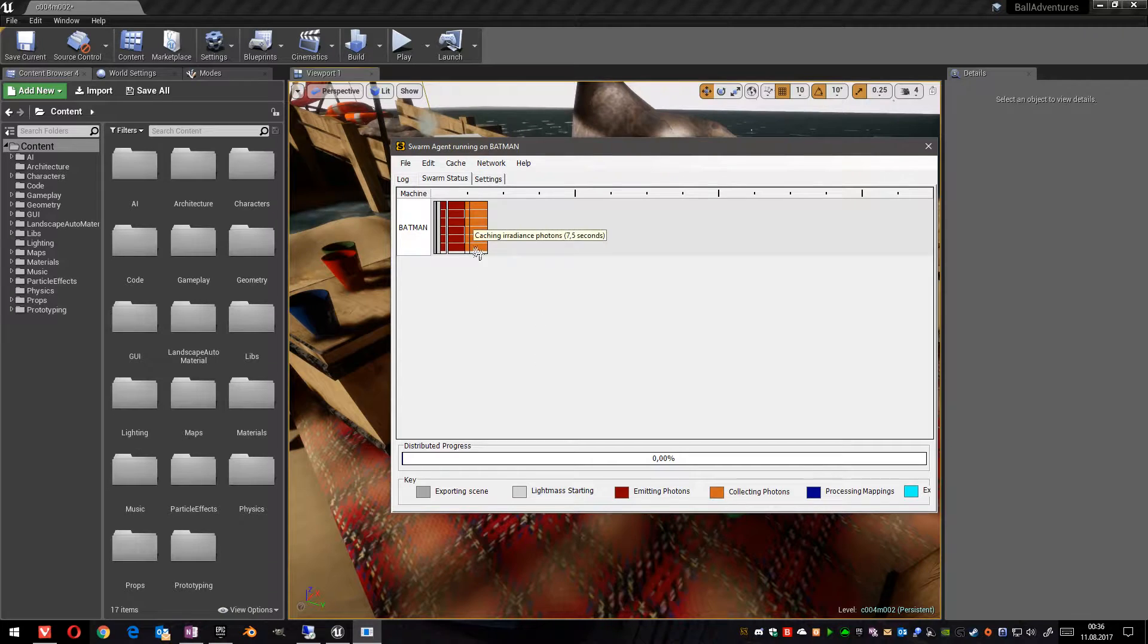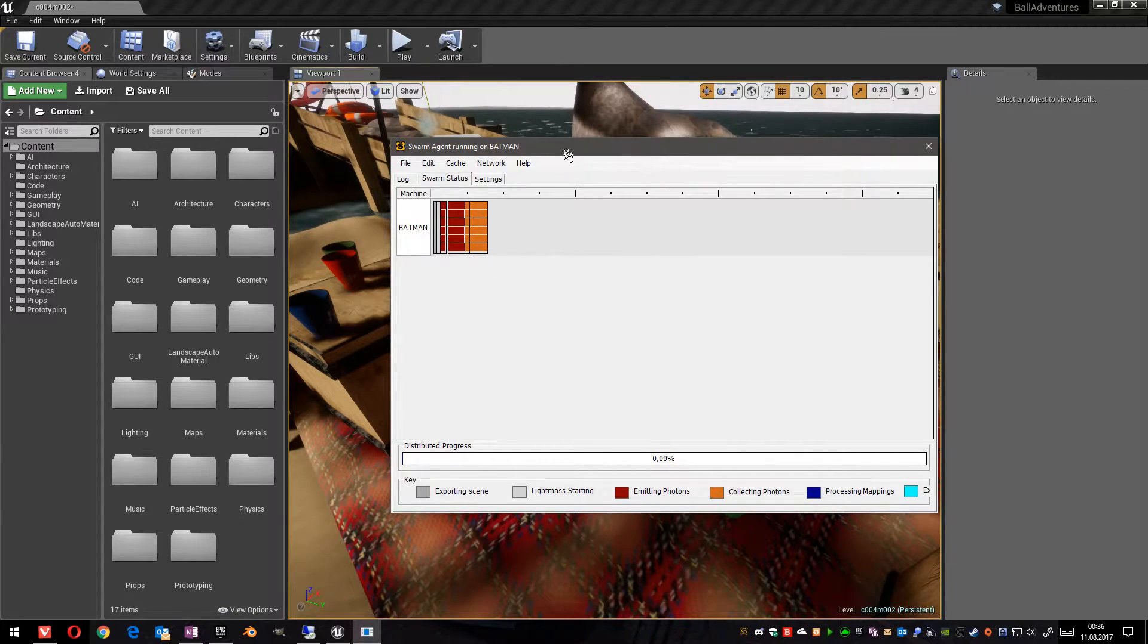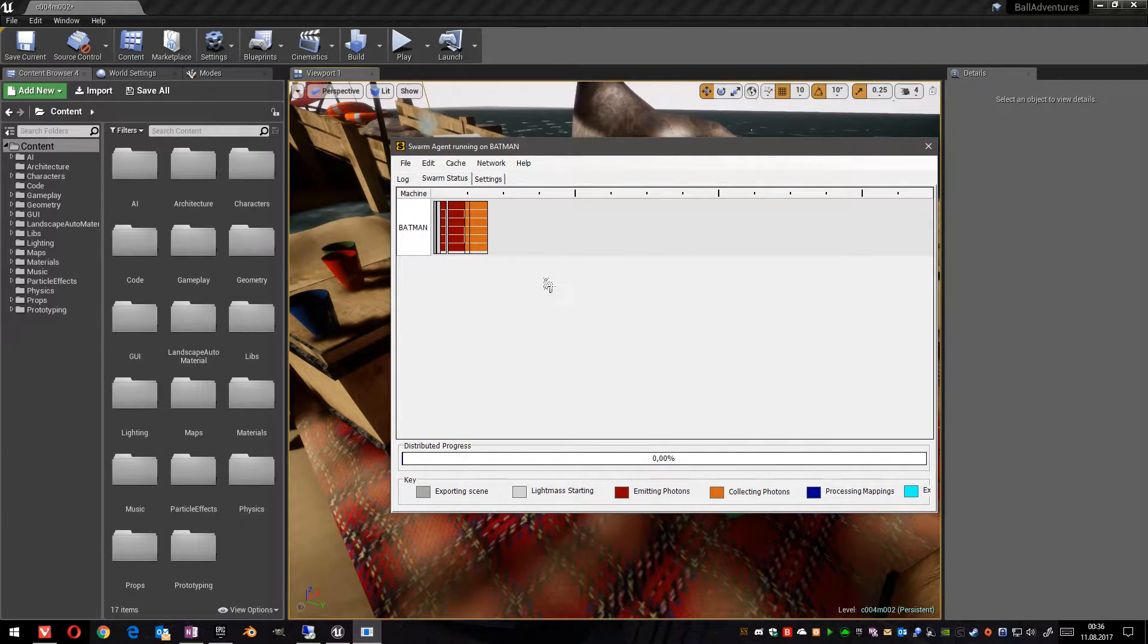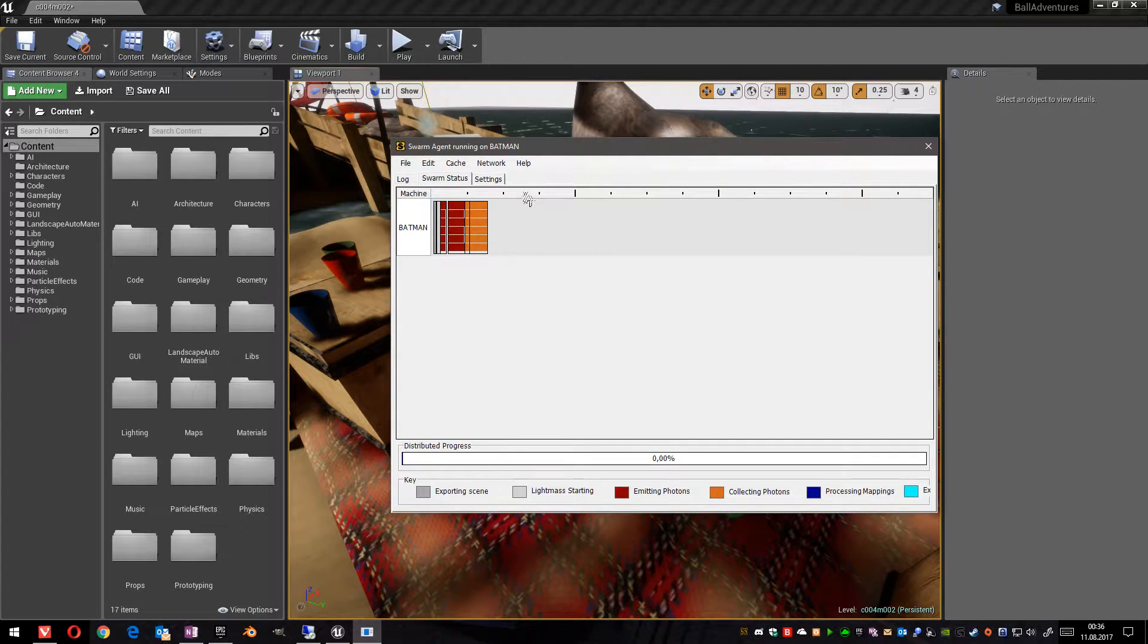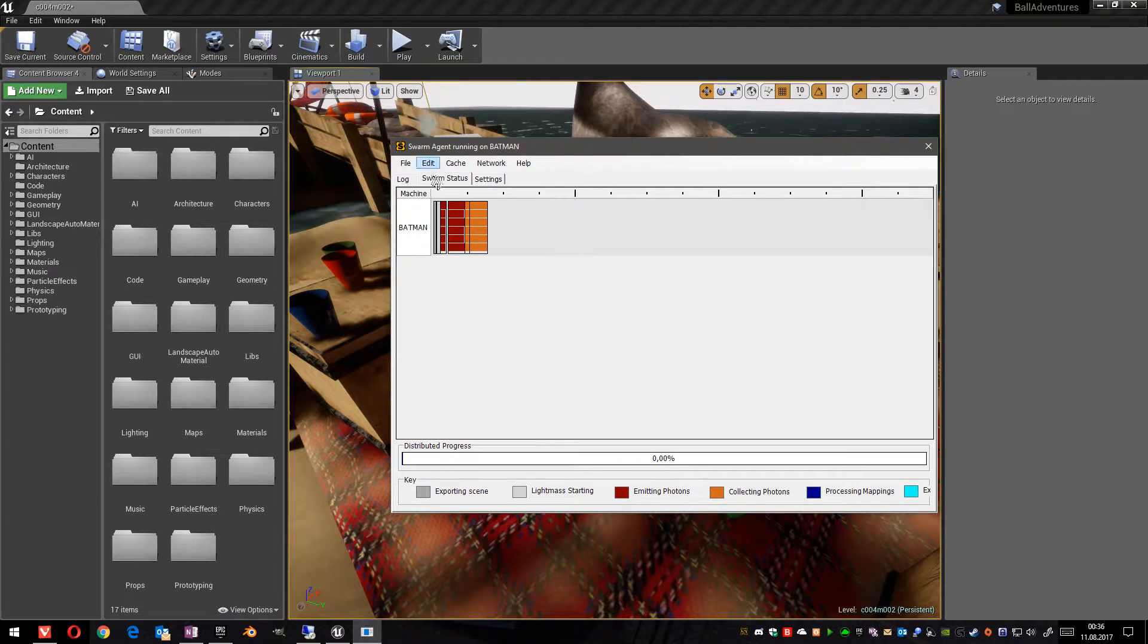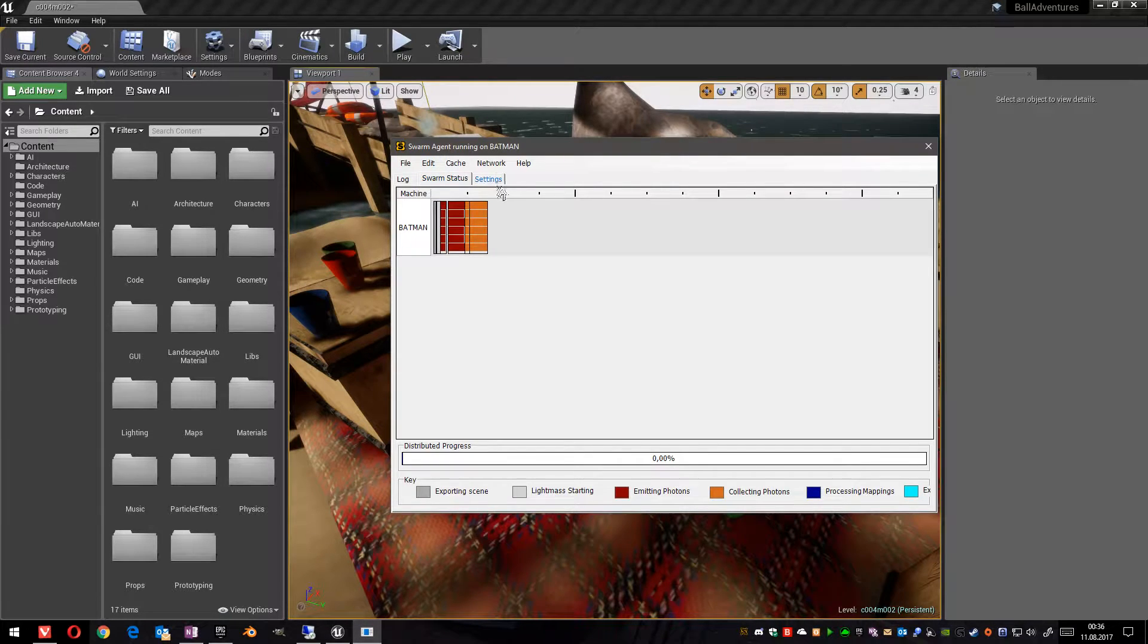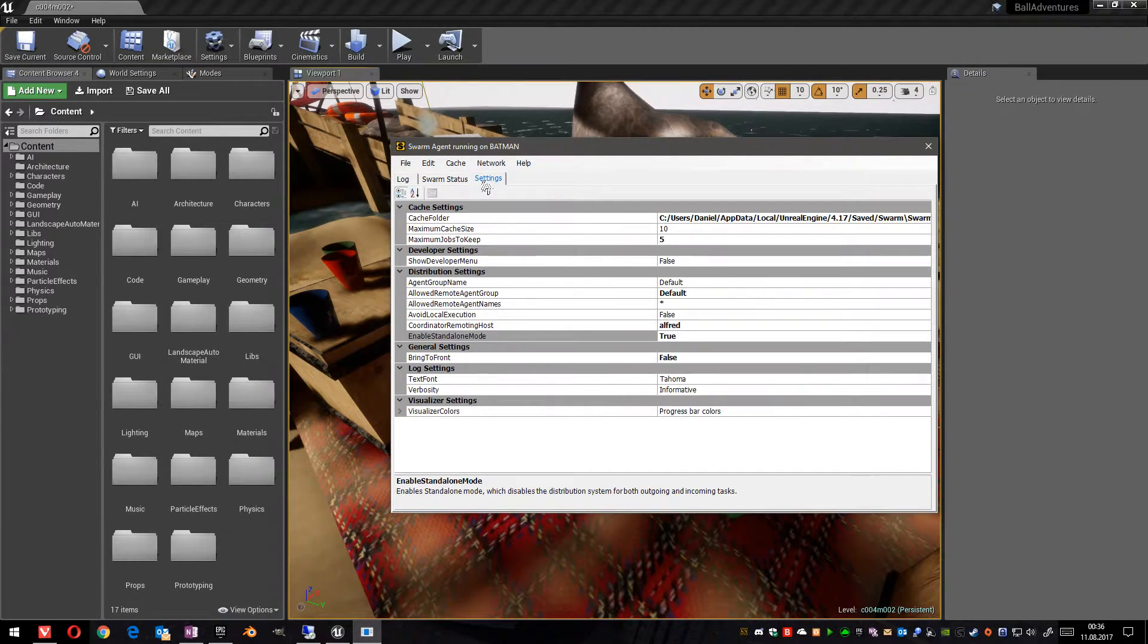Currently, the swarm agent only is processing data on this single PC, on himself. But we can change this. Let's go to the settings.